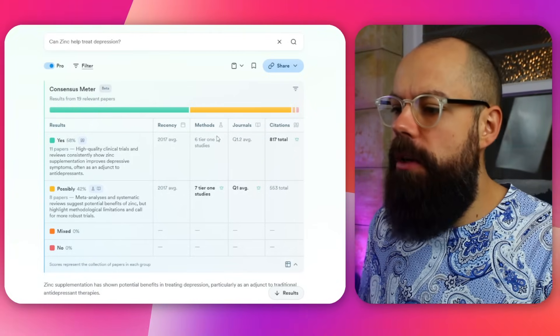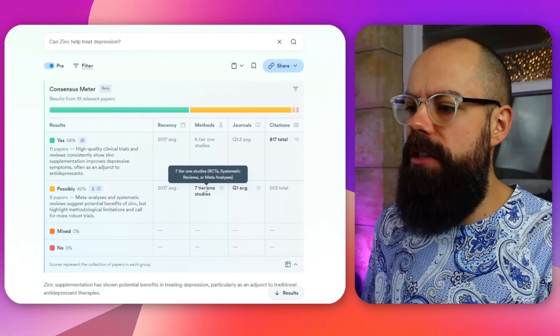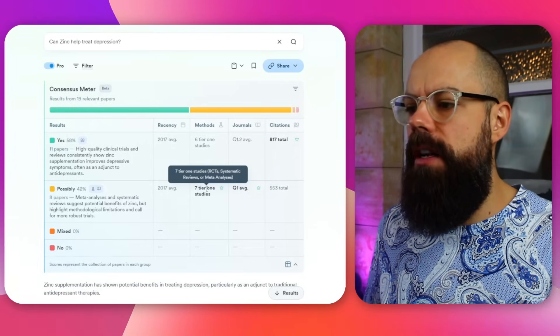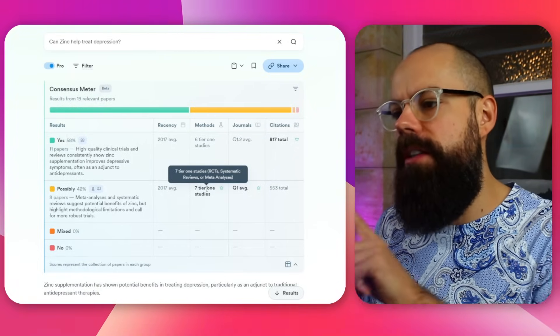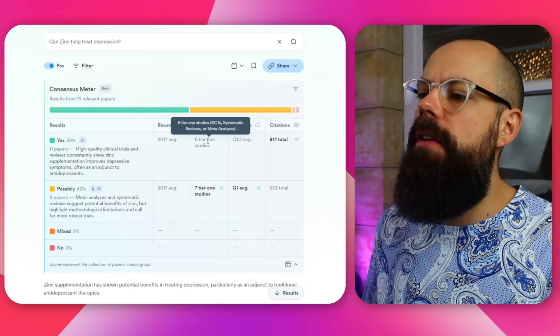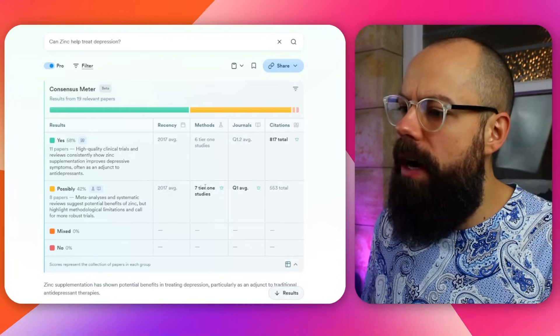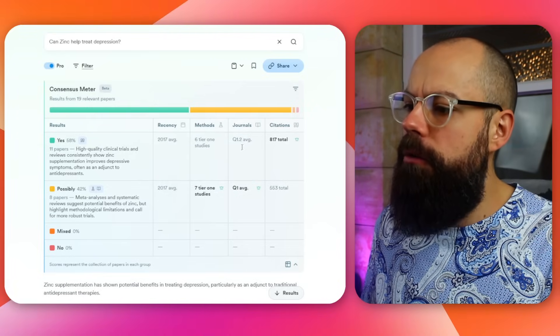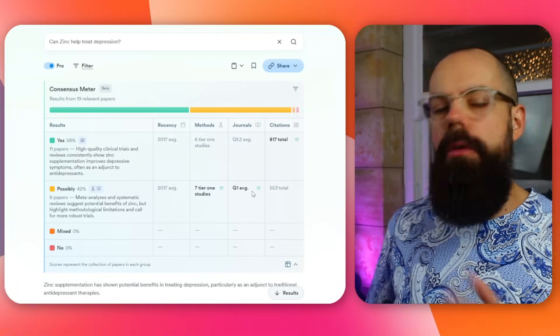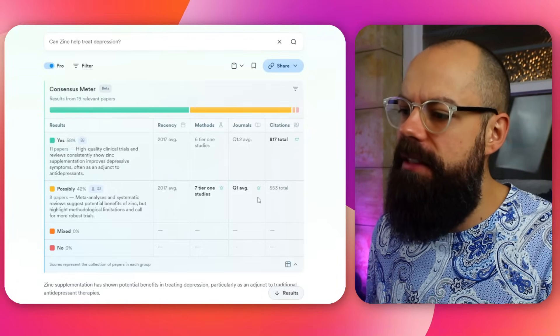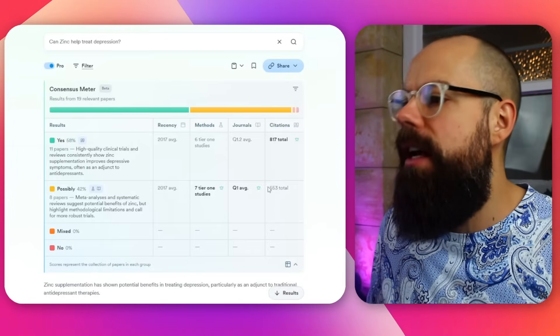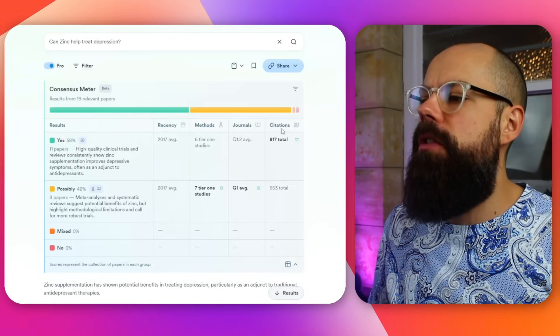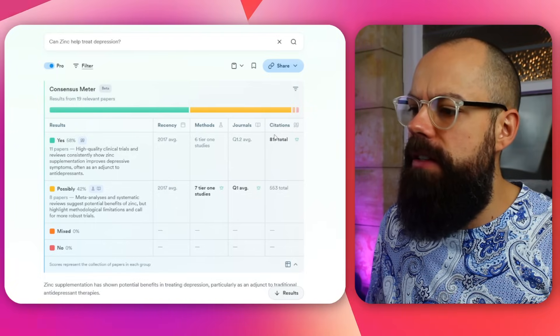And then we've got methods. So here we've got seven tier one studies. Tier one studies include random control trial, systematic reviews or meta analysis. And here it's got six. So this one wins by one. Journals, this is a Q1 average. So this helps you weigh up in your mind just as a snapshot where the research leaned in terms of the rigorousness of the research that's presented. So you can see here that this is actually a winner in terms of Q1 journals. That's the highest journals you can publish in. And then we've got citations. This one's got more citations.